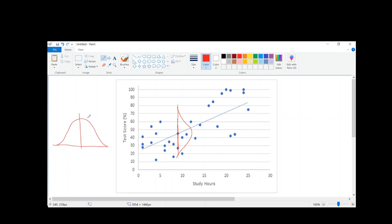Remember, with a normal distribution we can go one standard deviation above and below — the 34, 14, 2 rule. This mean value here is actually where we set our predicted value of y. So for only people who study 10 hours, I'm looking at their exam scores. The average exam score for people who study 10 hours is where we put the predicted value of y. The mean of this distribution is going to be right where our y-hat is.